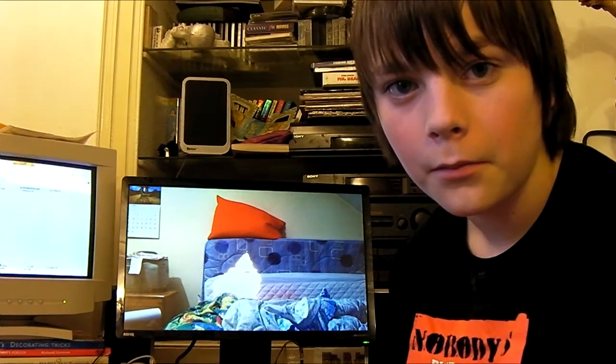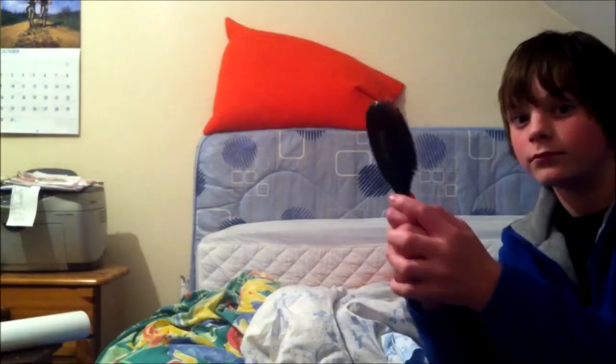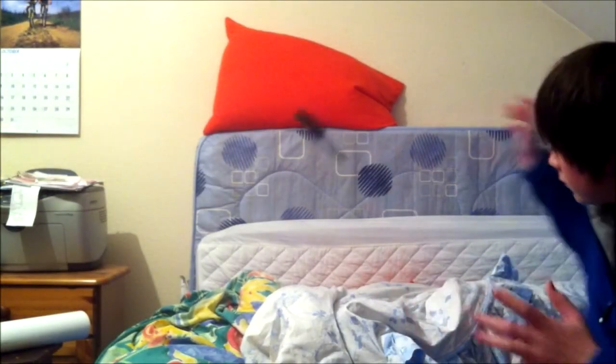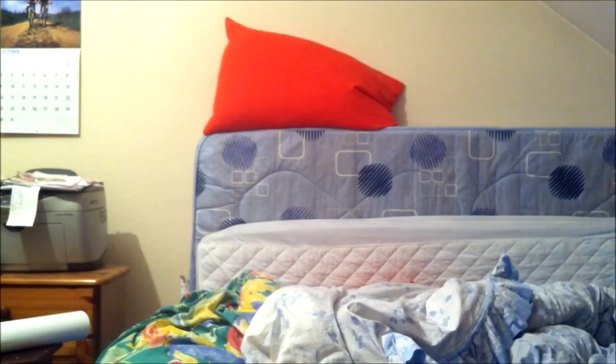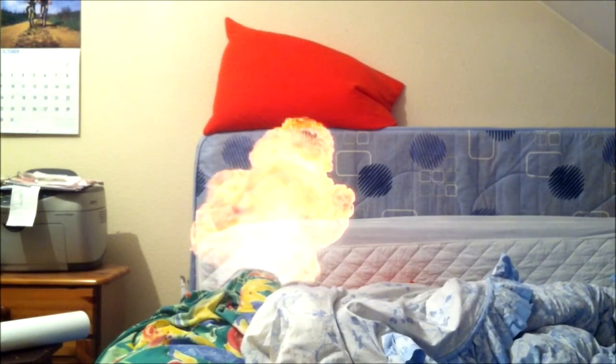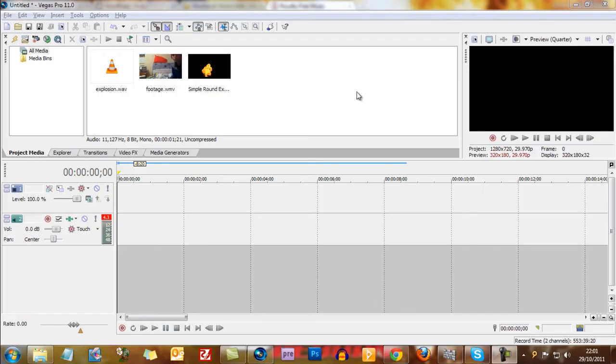Hello, you will be making something like this. Hello, I'm Robert's Wolf and in this tutorial I will show you how to make a simple explosion in Sony Vegas Pro.